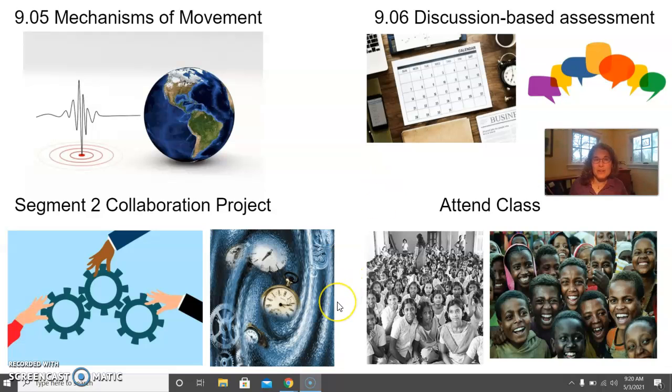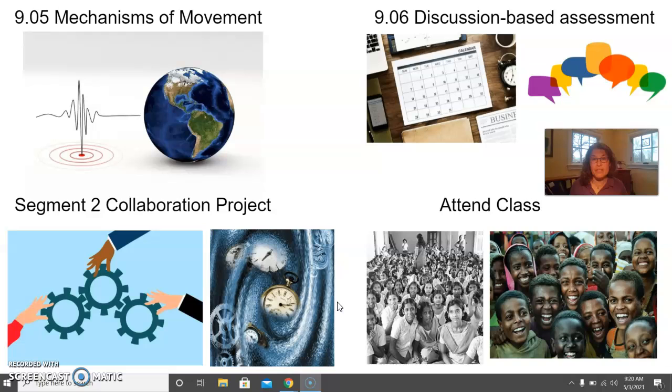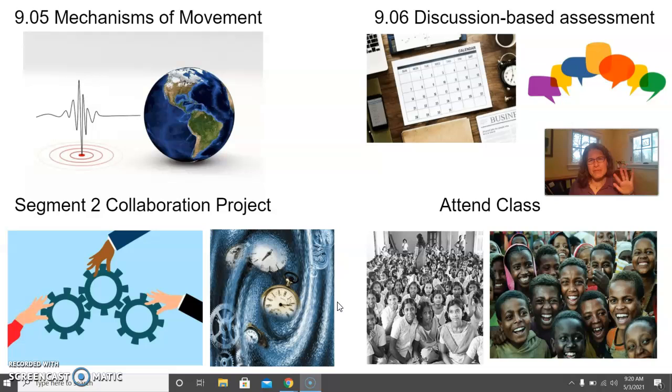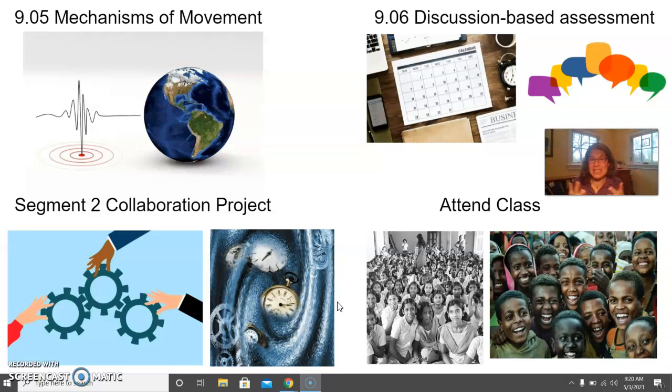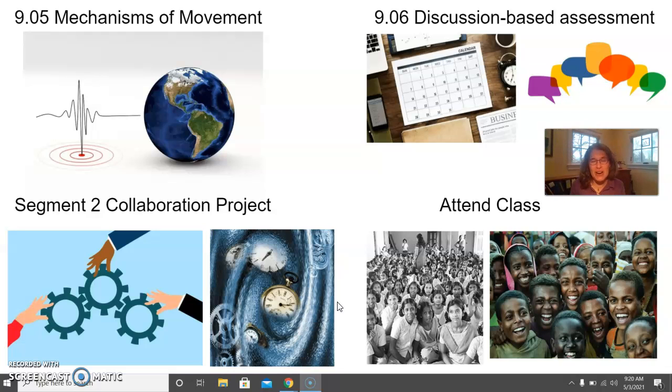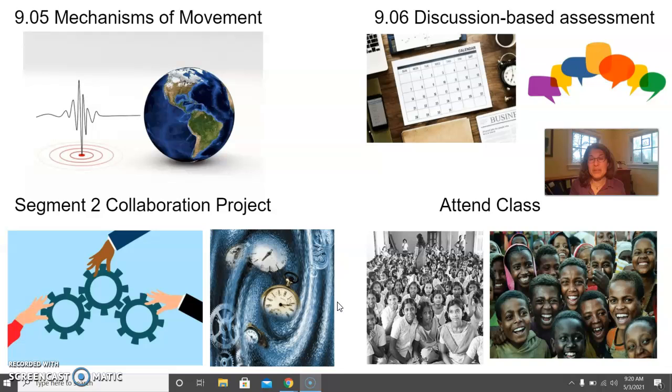The third thing you're going to be working on is the Segment 2 Collaboration Project. I'm going to ask that in advance to our Thursday class, you preview the criteria for this assignment and that you come prepared with your top three to five choices for geologic time period that you'd most be intrigued to investigate. We are going to collaborate as a class to put together a presentation that will take us through the most recent geologic era and understand what's going on biologically and geologically during those time periods. We're going to be thinking about that from the perspective of Earth Systems.